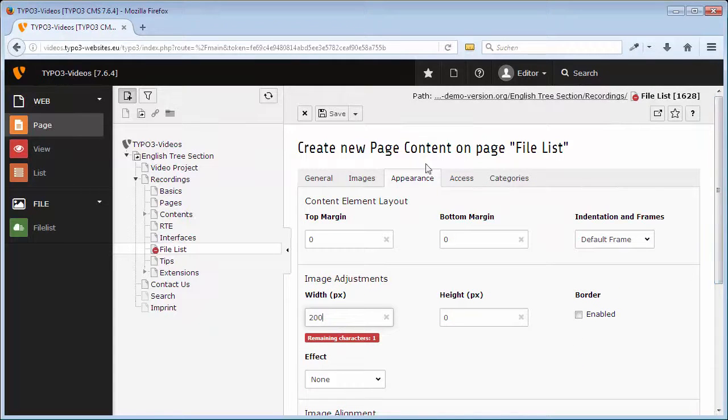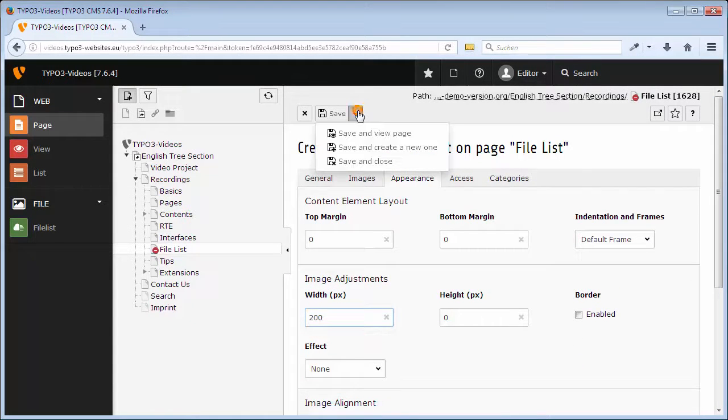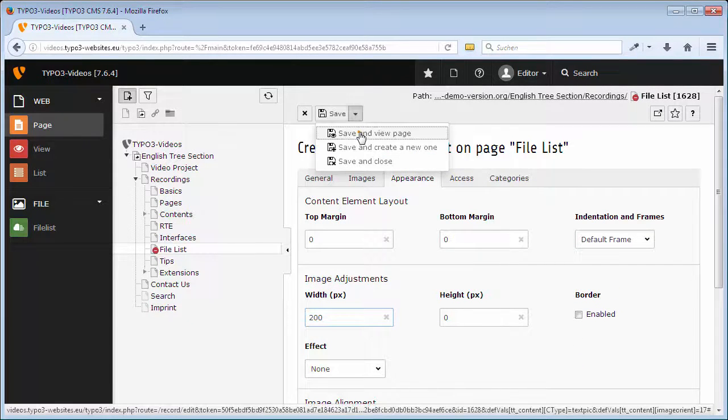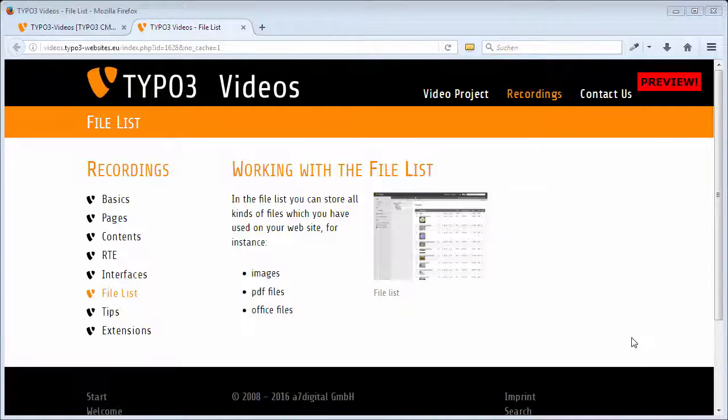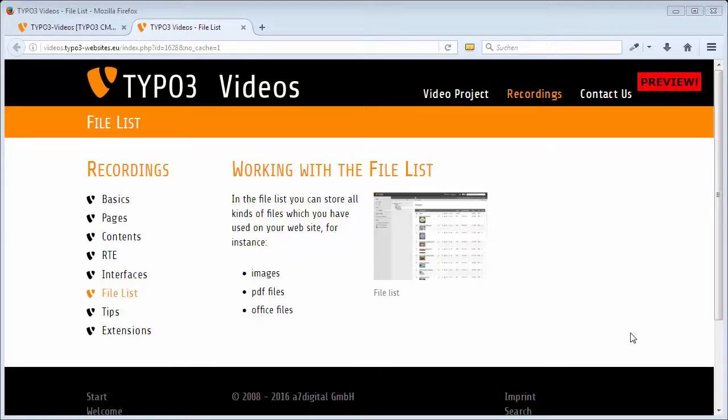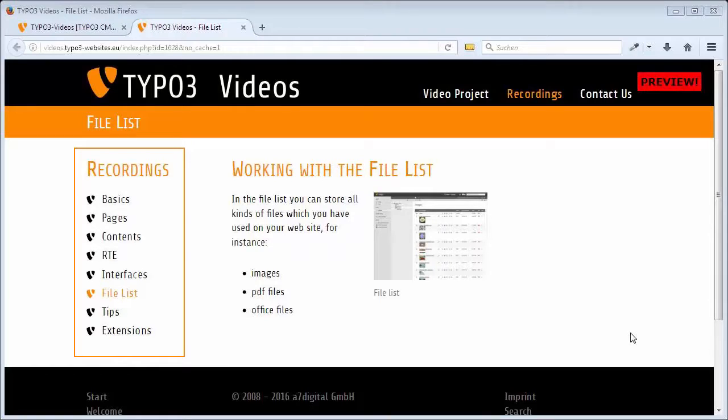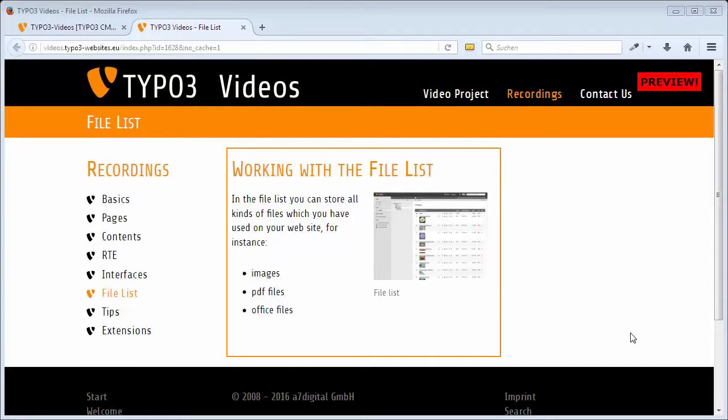Have a look at the page, save and view page. You have already created your first content in TYPO3. As expected, the page navigation has been inserted automatically in the left column and my content is displayed in the column Normal.